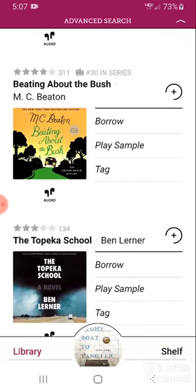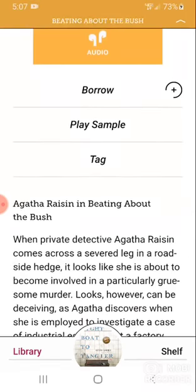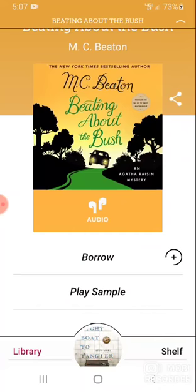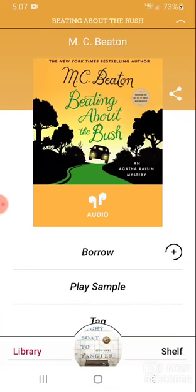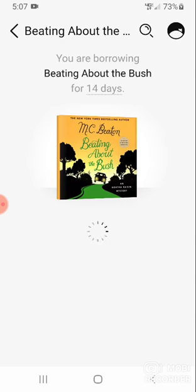Once I've found something I want, I tap on the icon of the item. It will take me to the item's page, in which case I will click borrow. It will show me how many loans I have, how many holds I have, and how long I'm going to borrow the item. In this case, I'm borrowing "Beating About the Bush" for 14 days. I will click borrow, and it will be added to my loans.